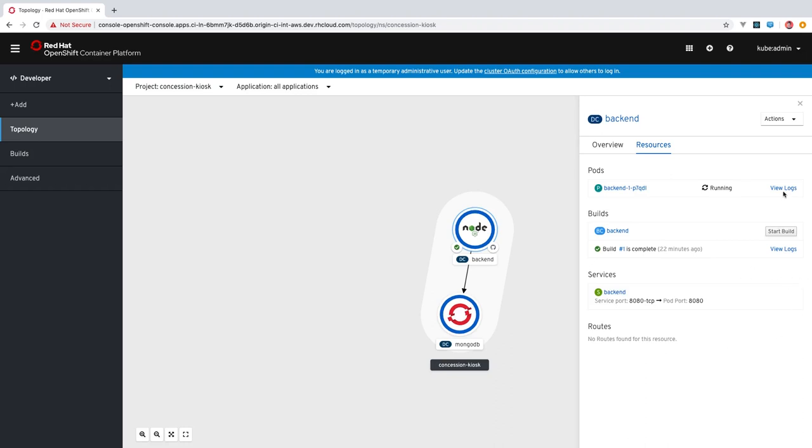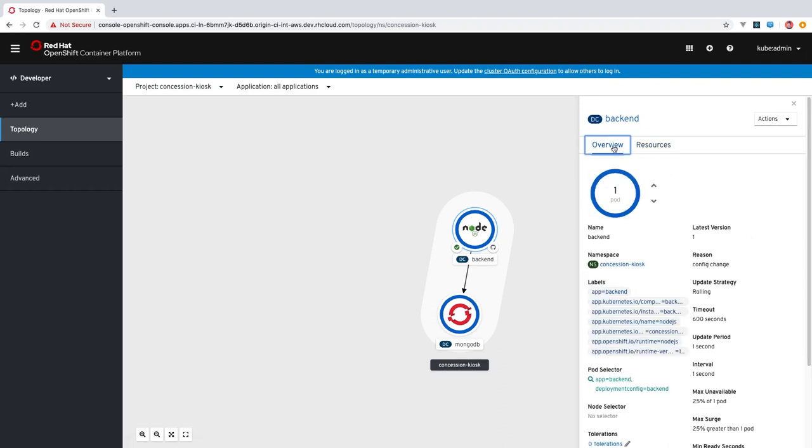You also have shortcut links to view the logs for pods or to view your build logs, all from this page. The overview tab will give you information about this deployment and also allow you to scale up or down the number of pods as needed.